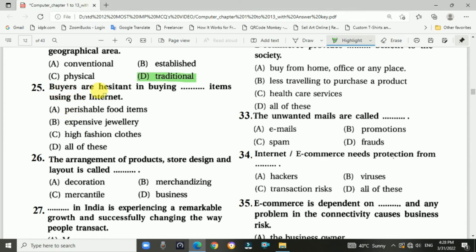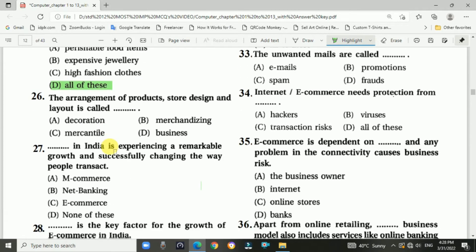Question number twenty-five: Buyers are hesitant in buying certain items using the internet. Answer is D — all of these.